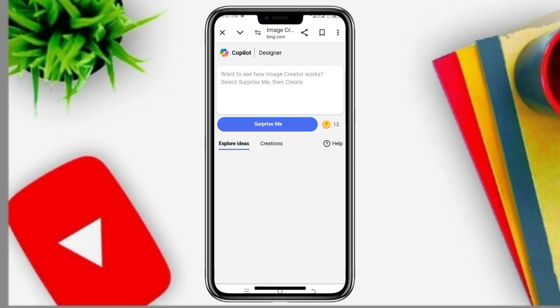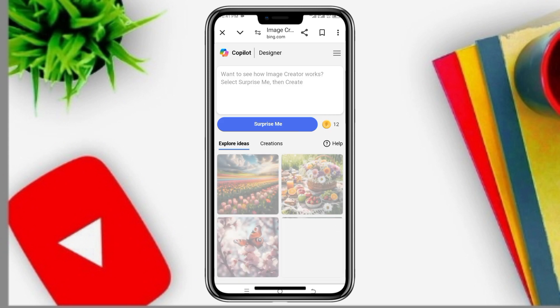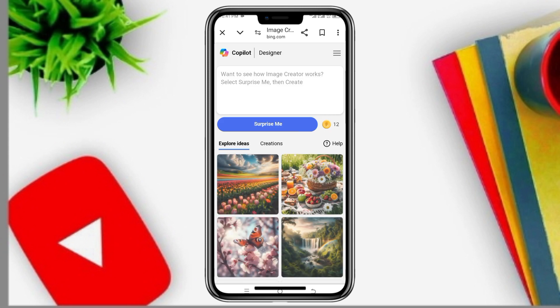Wait for the service to load — it will come up like this. You need to log in with your email account. Because I have already logged in, that's why it has come up this way.